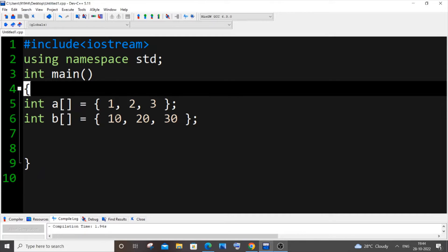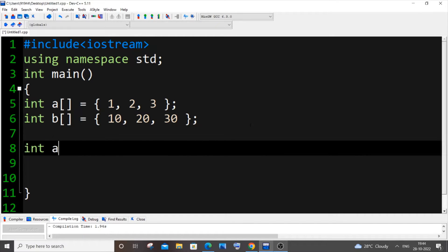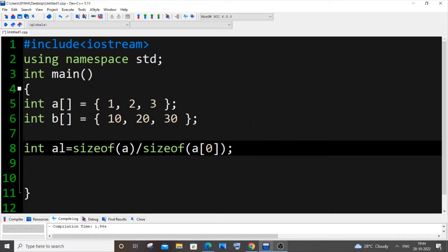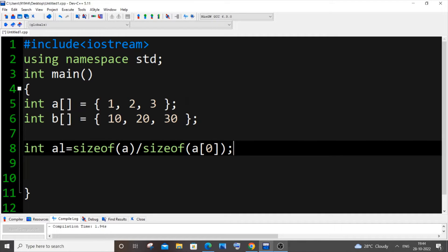The first thing we need to do is find the size of both arrays. We'll use the sizeof function: int al equals sizeof(a) divided by sizeof(a[0]). This divides the entire size of array a by the size of its first element, giving us the total length of the array.